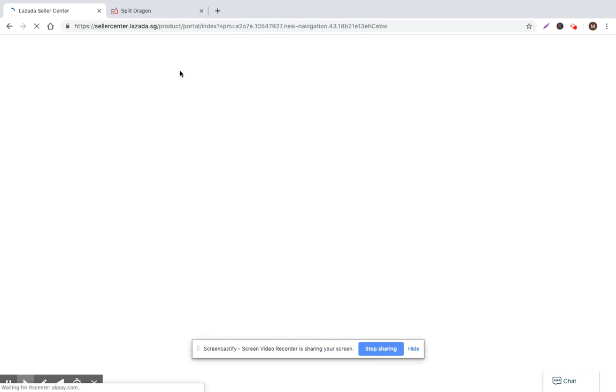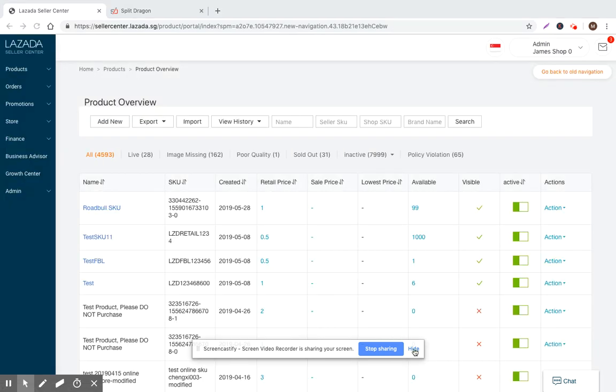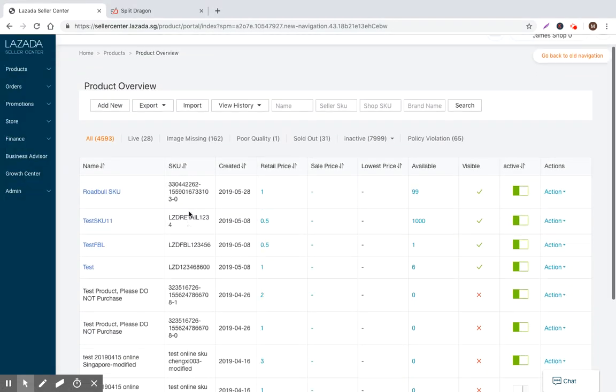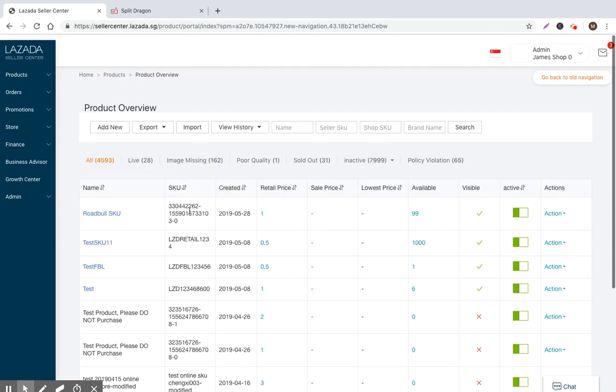So you can basically navigate to the left side and go to products, and then from within products there are a couple of primary views that you have. So you have Manage Products, which will show you all of the existing products that have already been created and sitting within your store.